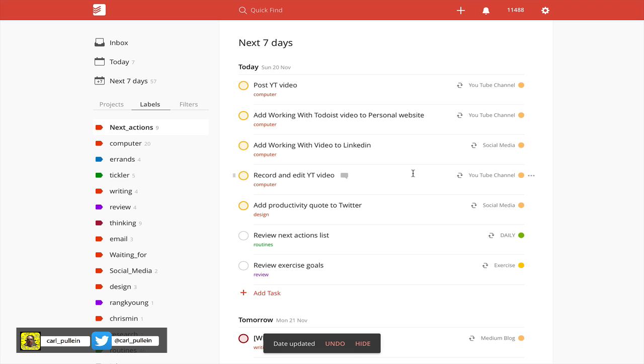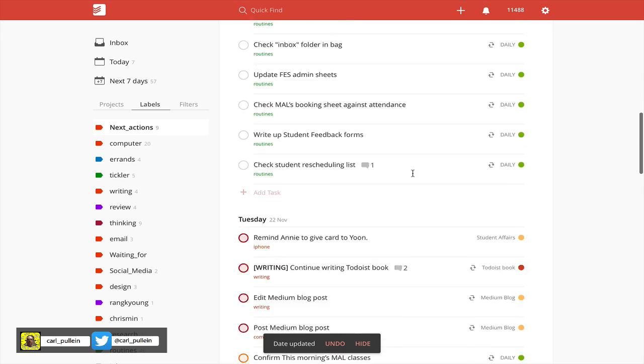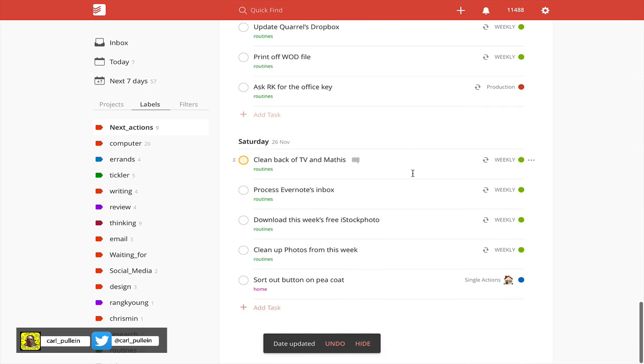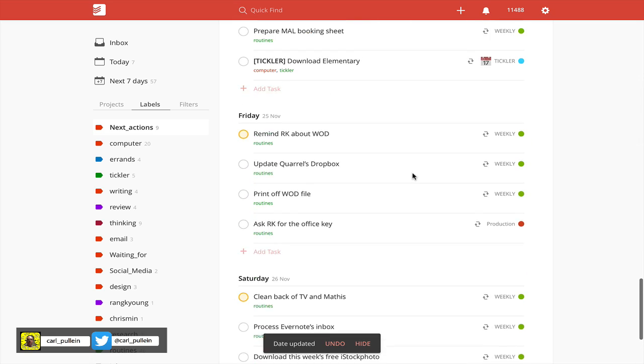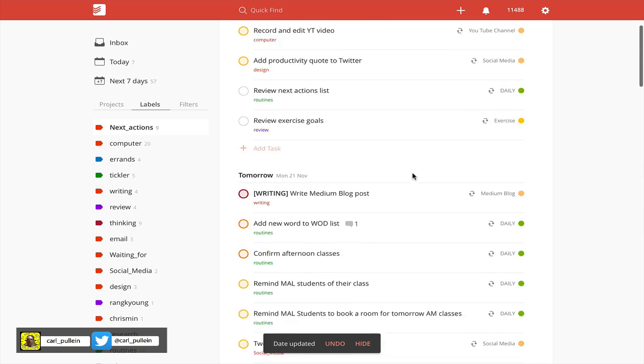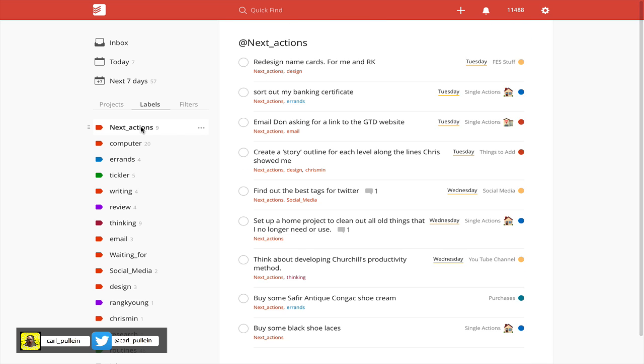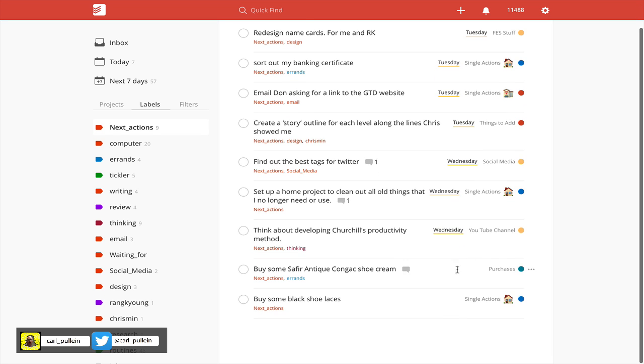I can just click on update, and now it's giving me the days. I do like the fact that it's nicely organized for me. That's a really cool way. It's giving me the next seven days.